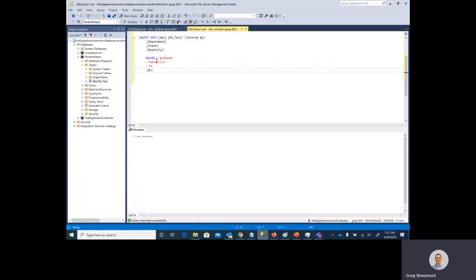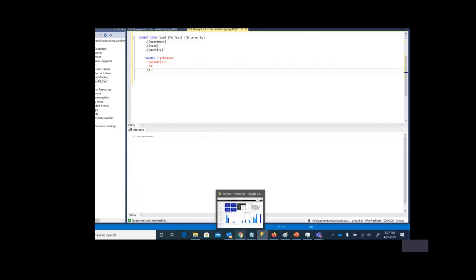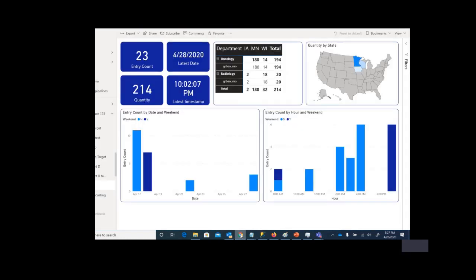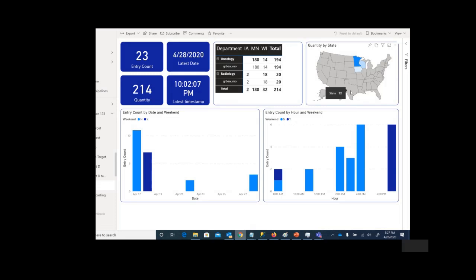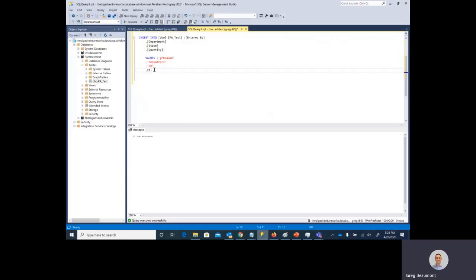Now before I go ahead and run that query, let me move back to the Power BI report again. You'll see we do not have any data for Texas, and also note the latest timestamp from that database. Let's go back to SSMS.